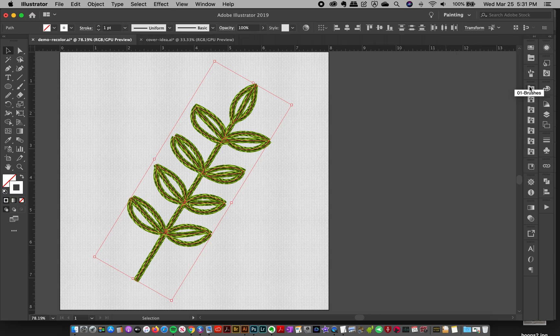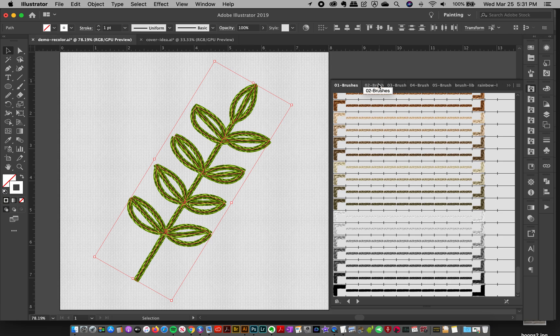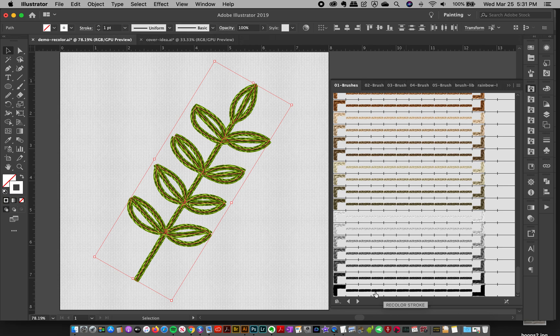And then I'm going to go to my brush library. And I'm going to go to the same brush library that I'm using. So this is brush number one. If you're using a brush from number two, go to that library, three, four, so forth, because they're all different. So I'm going to grab that very last recolor stroke.